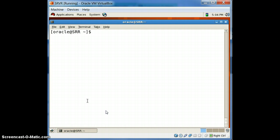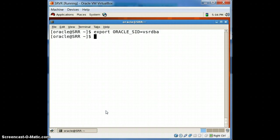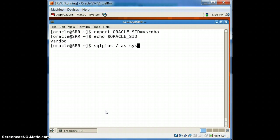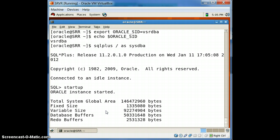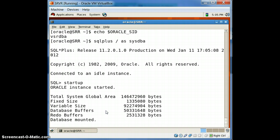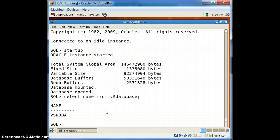Now let's connect to the tablespace test. Make sure that you are entering the right SID number. After the database is open, make sure that you check the name of the database because that's very important — you want to make sure whether you are connected to the right database.